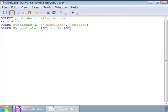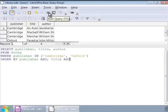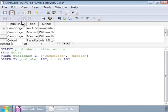Now, let us click on the Run Query icon below the File menu bar. Here are the books first sorted by publisher and then by book title. Now, on to our next query.